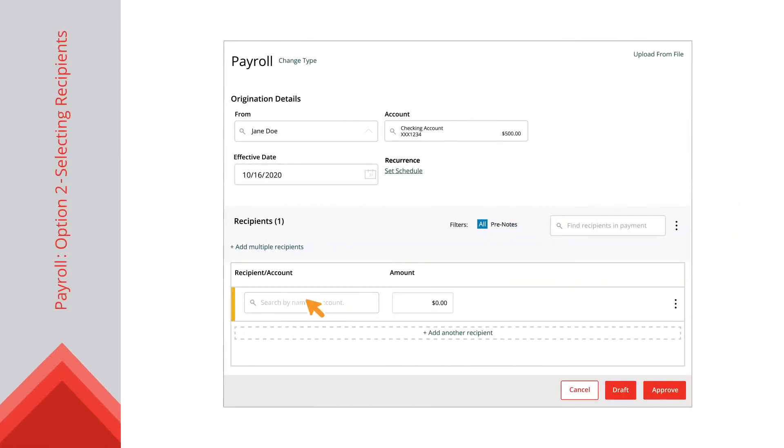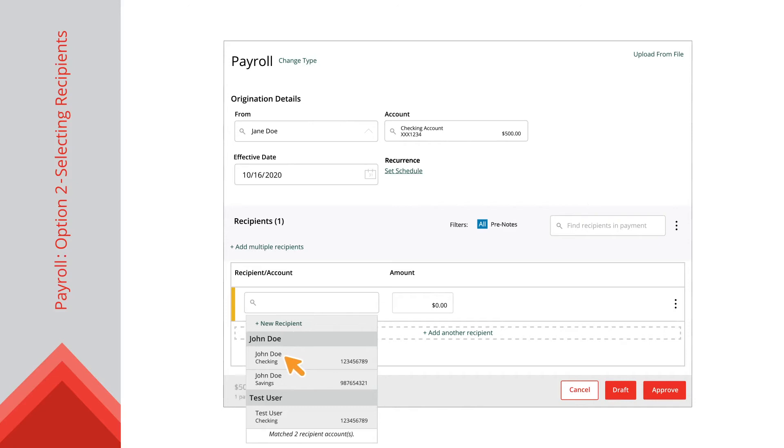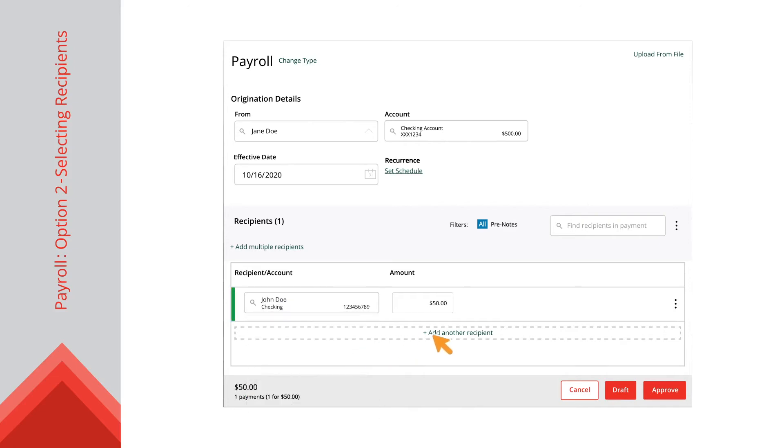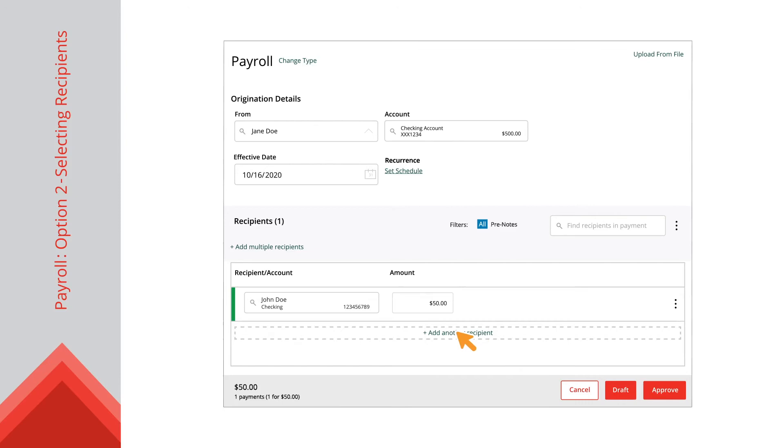Option 2, use the Recipient Account dropdown to select a recipient and click the Add Another Recipient link to add an additional recipient.